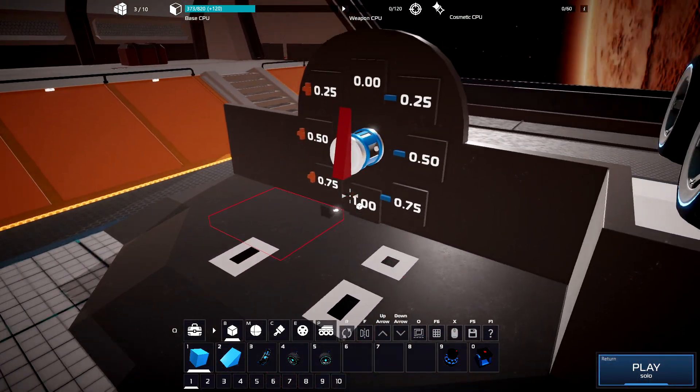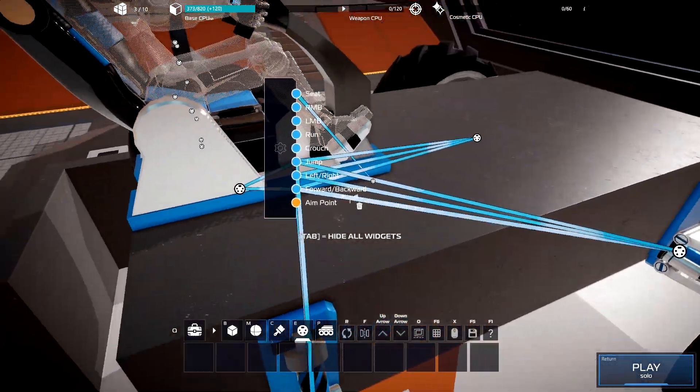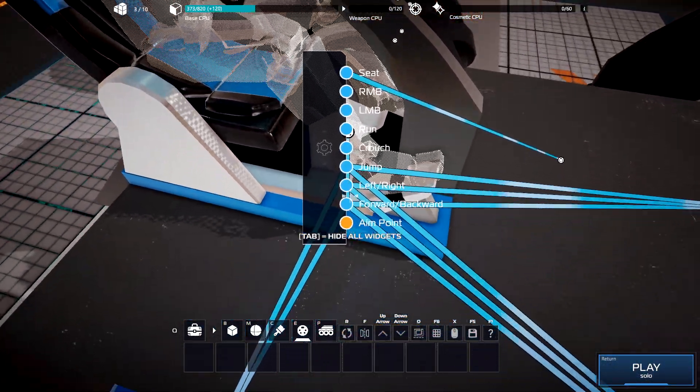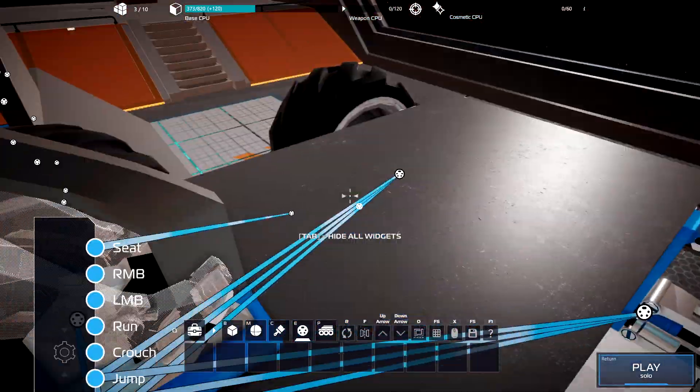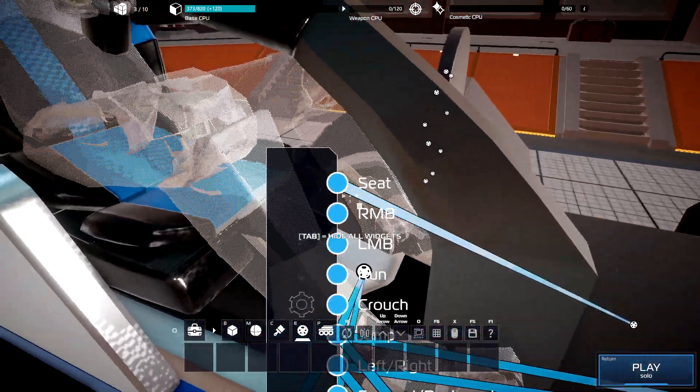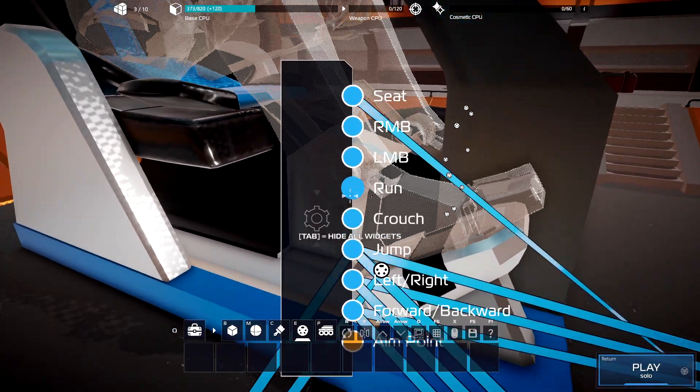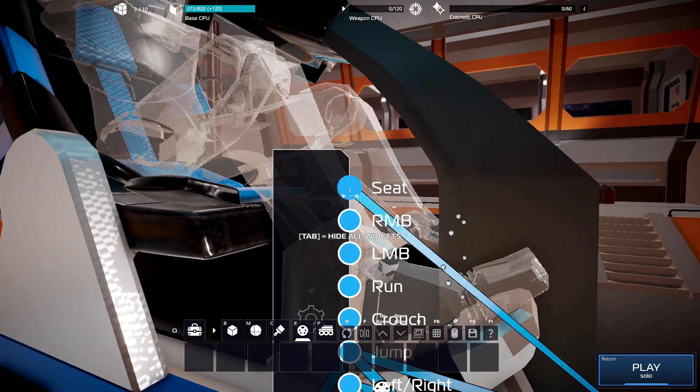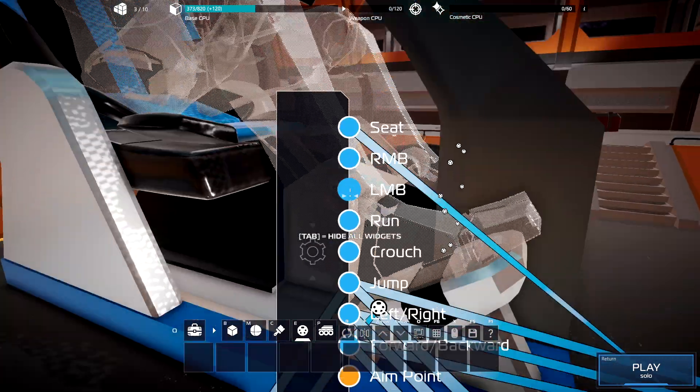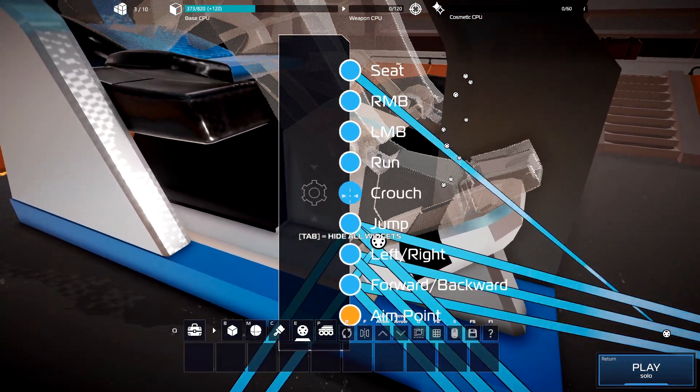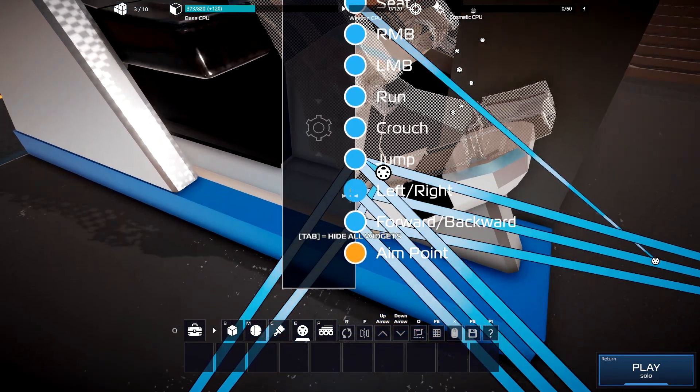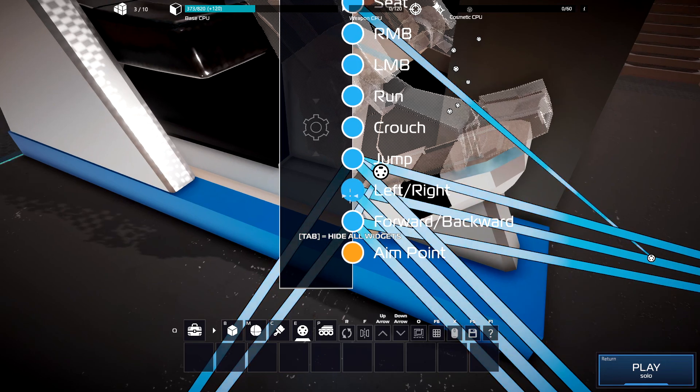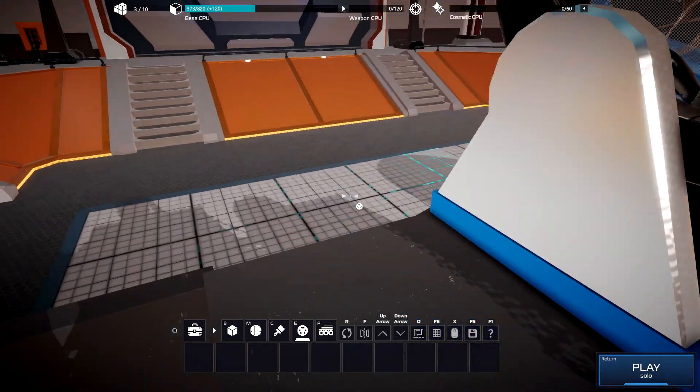So next, what these inputs actually output. Basically all of these—the seat, right mouse button, left mouse button, run, crouch, jump—all of them have a range from 0 to 1.0. So either they're not being pressed and they're all on 0, or one of them is being pressed and one of them is on 1.0. These two have a range of negative 1 to 1. Now why is that important?